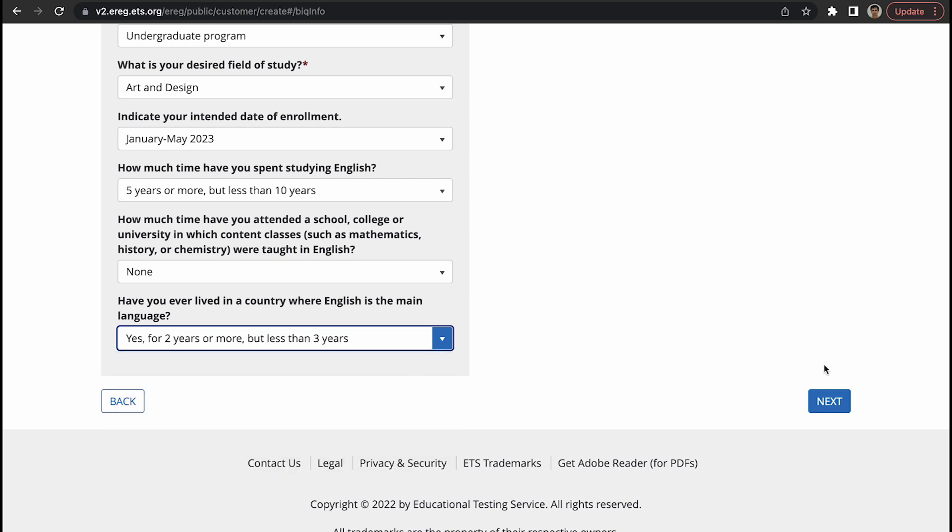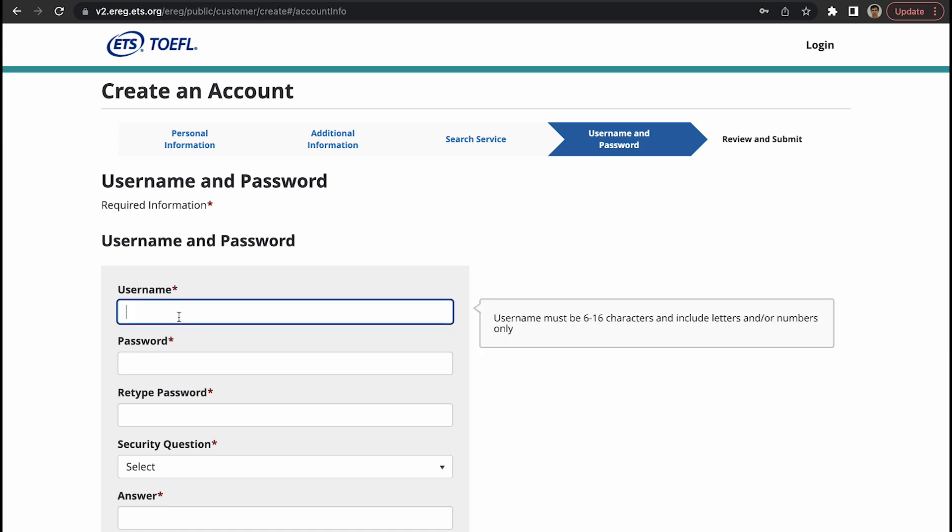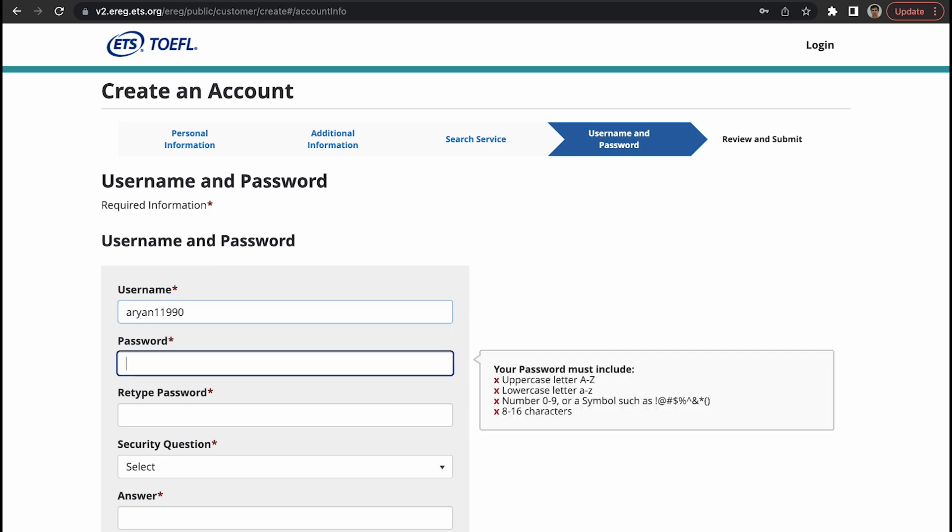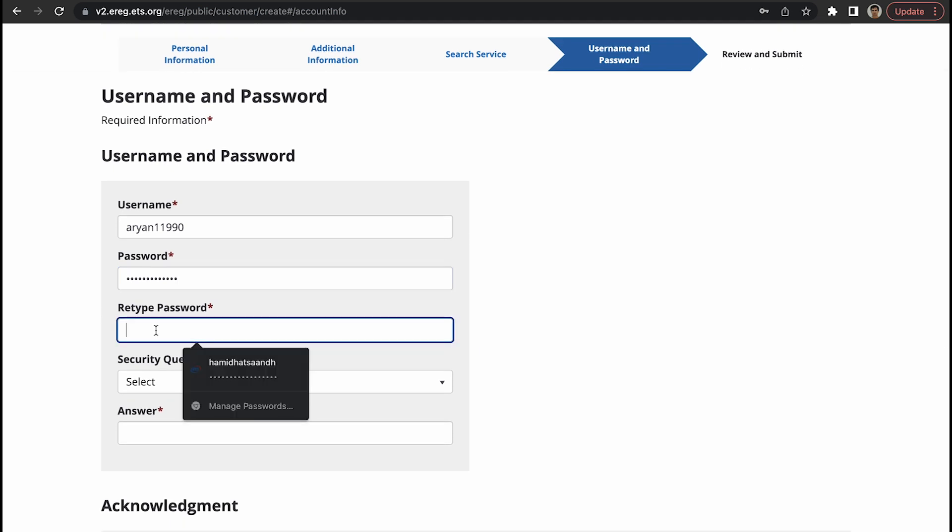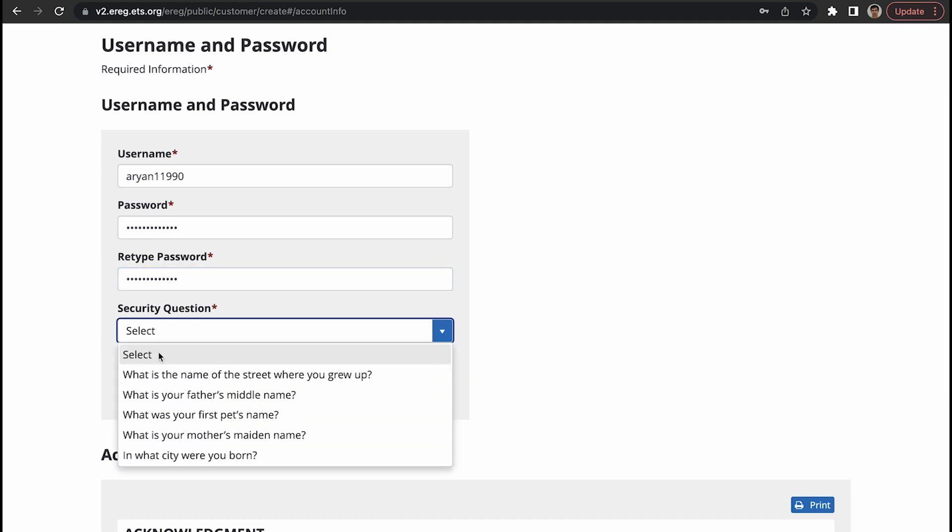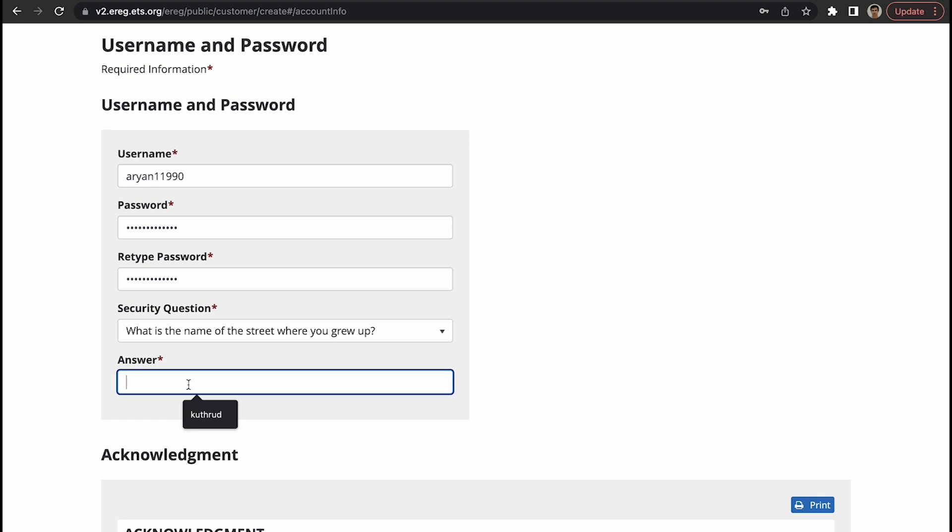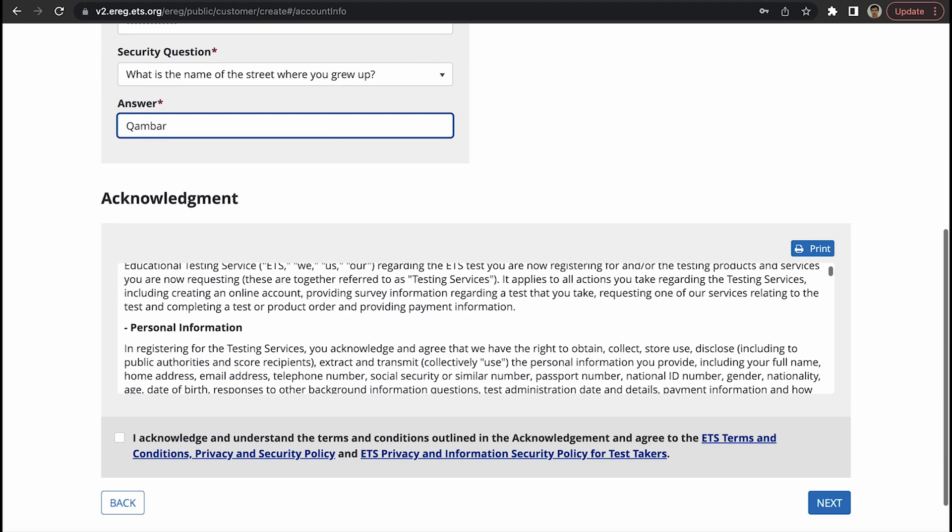So this is your username and password. Let's say for this guy whose name is Aryan John, I want Aryan11990 to be my username. This should be something that you should not forget. Password, write something and repeat it. Security question, select one - street where you grew up. Let's say Camber. Acknowledge this and then click on next.